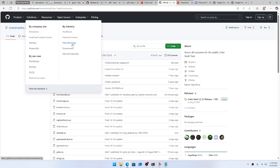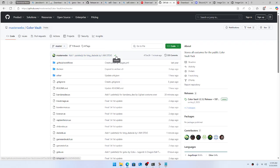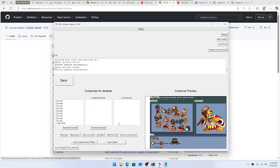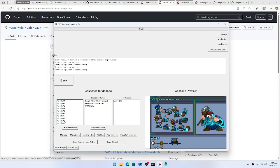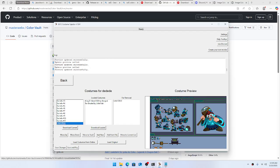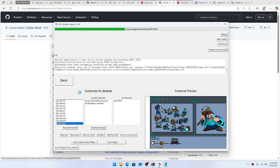We got the little check mark! Now if we hit 'Load Costumes from Online' — look, it popped up right there. You can move it to the current list, and then when you hit 'Save and Play,' the costume will appear.